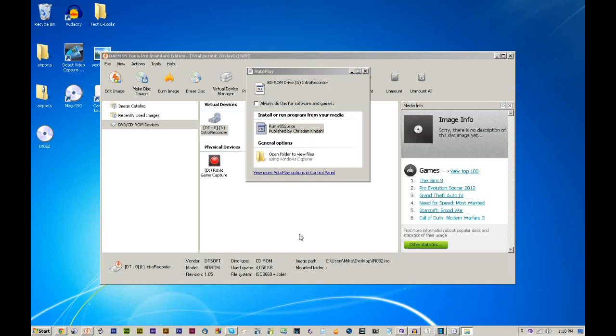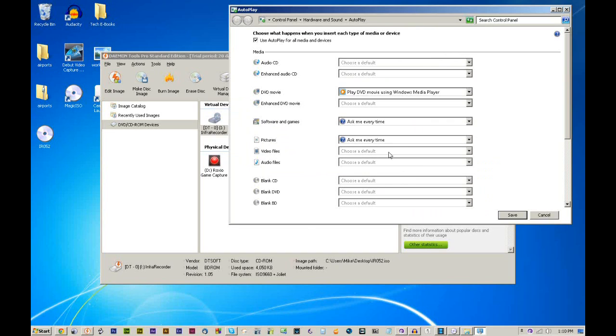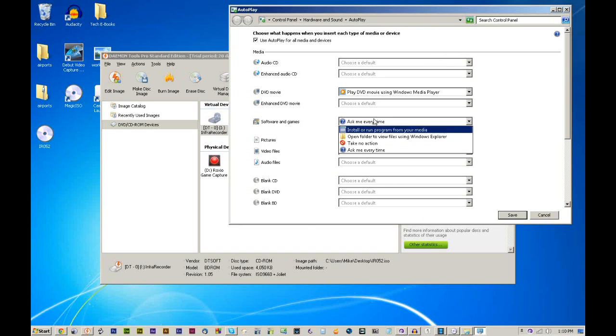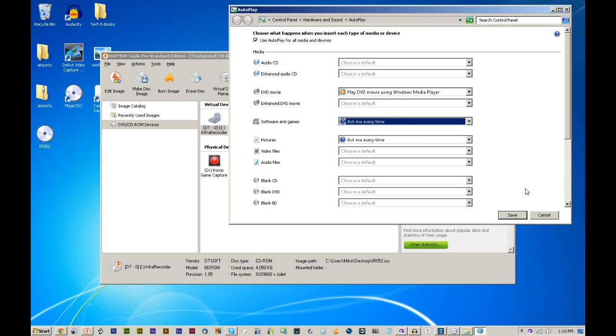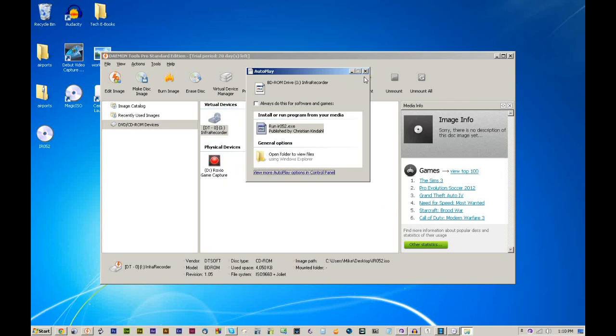If it doesn't do that, you can view more auto play options in your control panel. You can set it to run automatically or to ask you every time. I set it to ask every time because a lot of times I do stuff like this pulling data off the CD that I don't necessarily want to install.